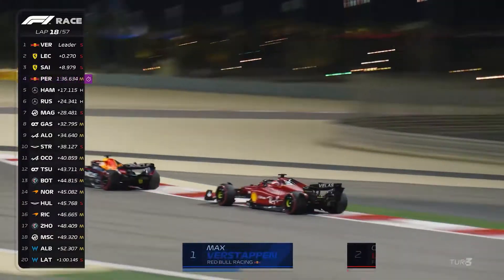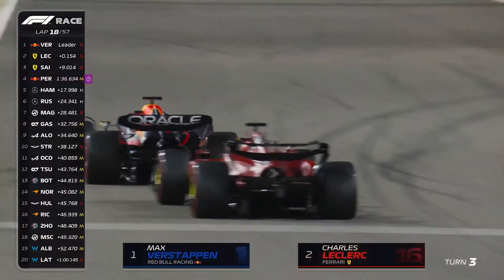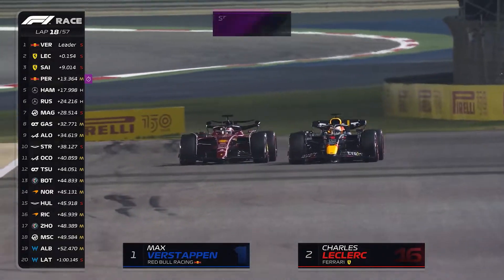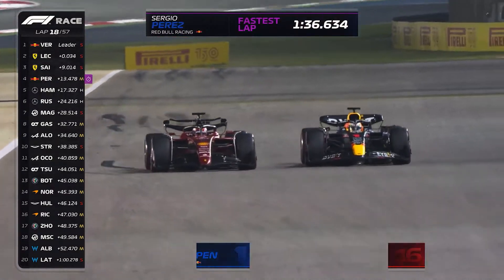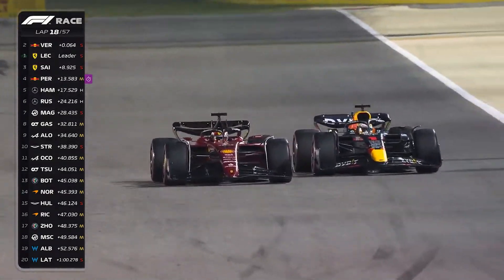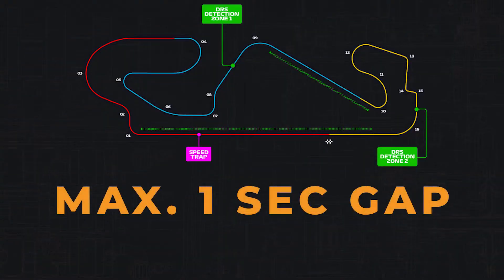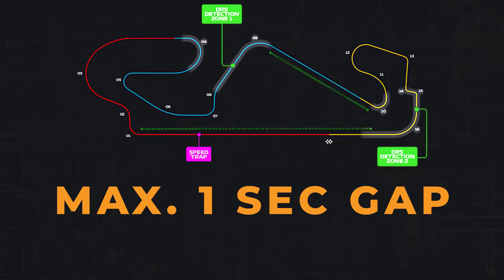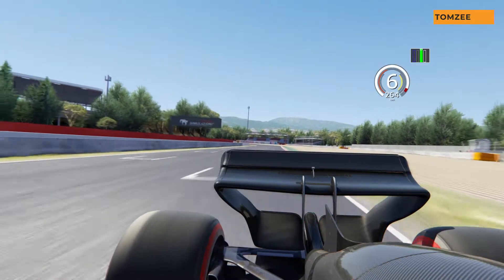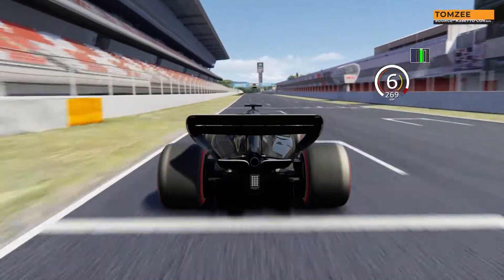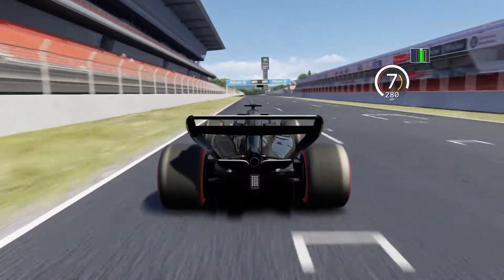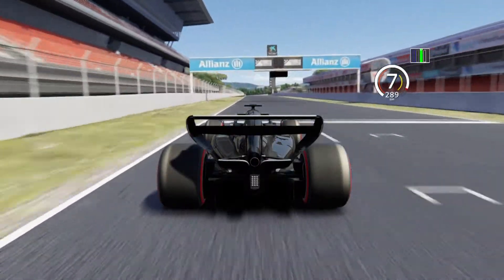The system calculates the spacing between all cars using timing loops placed in the tarmac. If the pursuing car is within one second of the car in front when both cars cross the detection point, a light on the dashboard lights up, indicating that the driver can use the DRS in the following DRS zone.